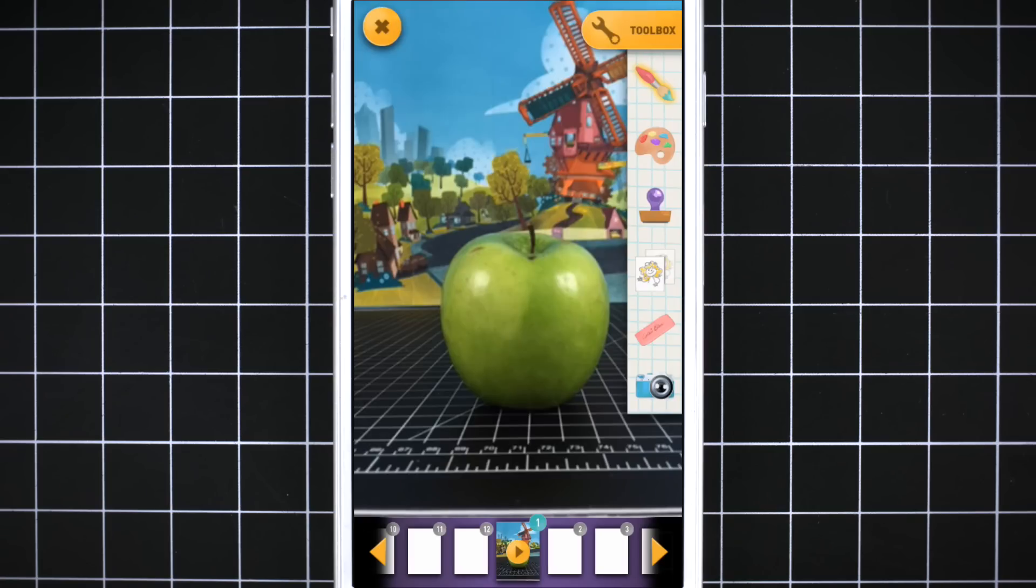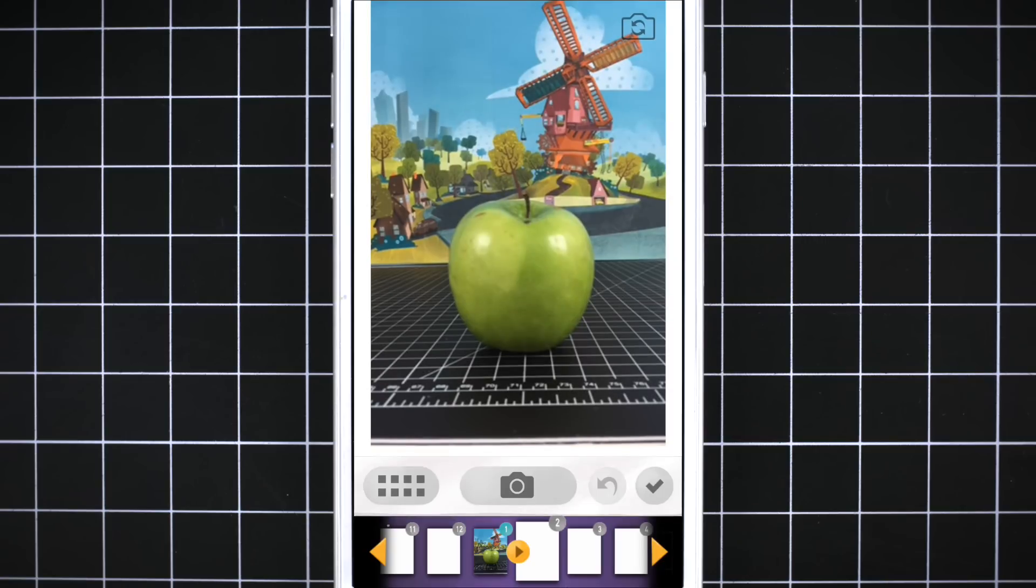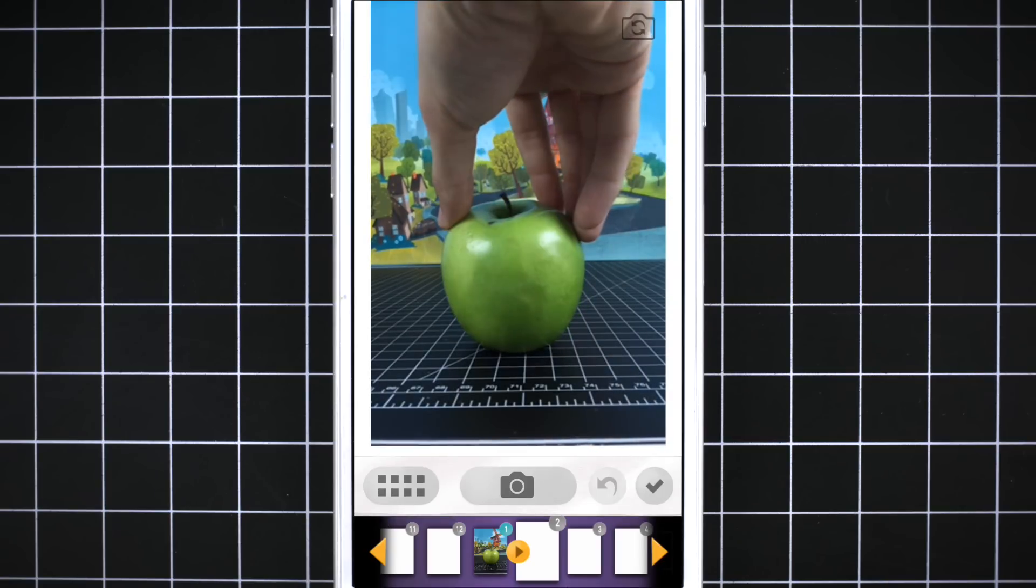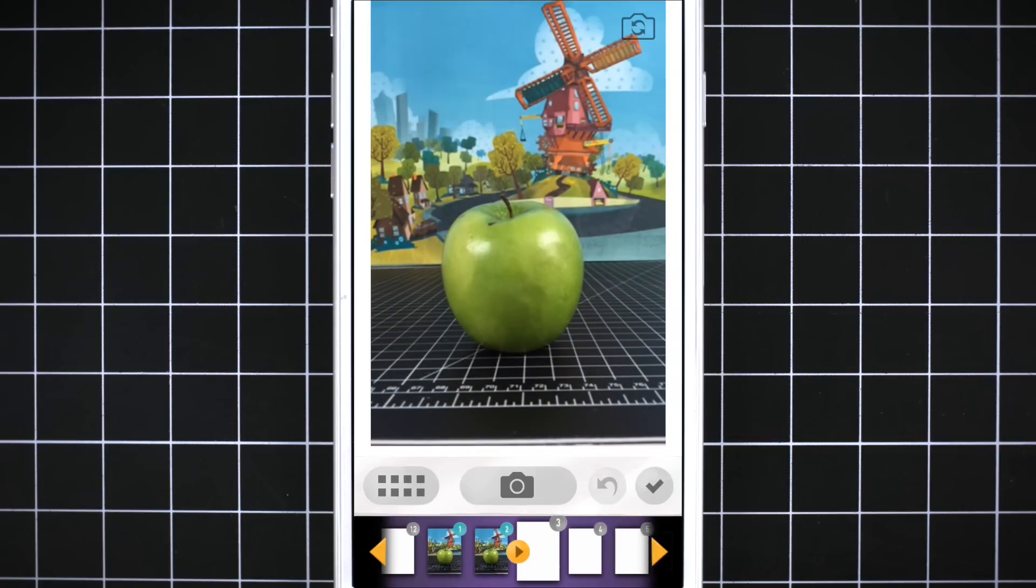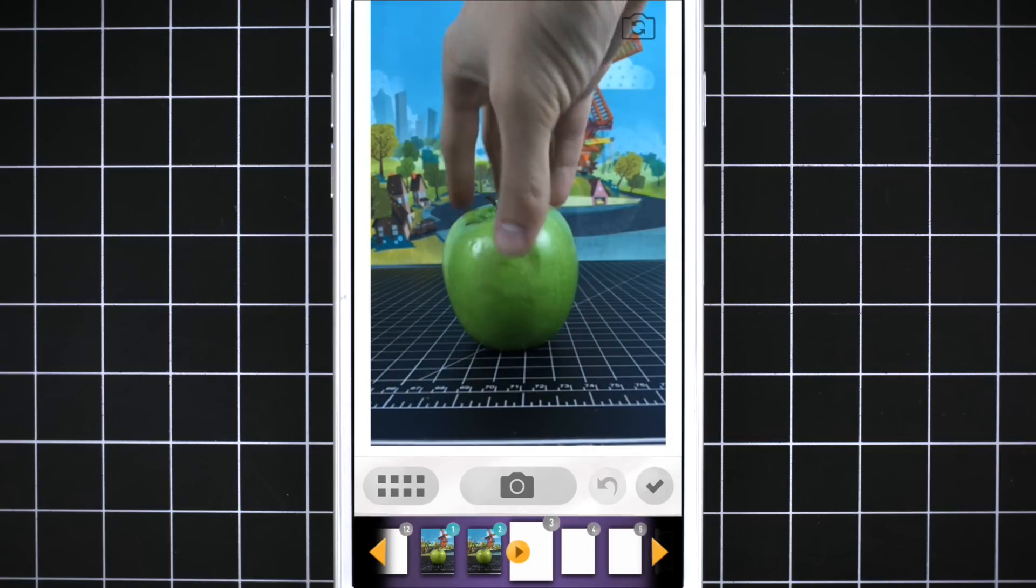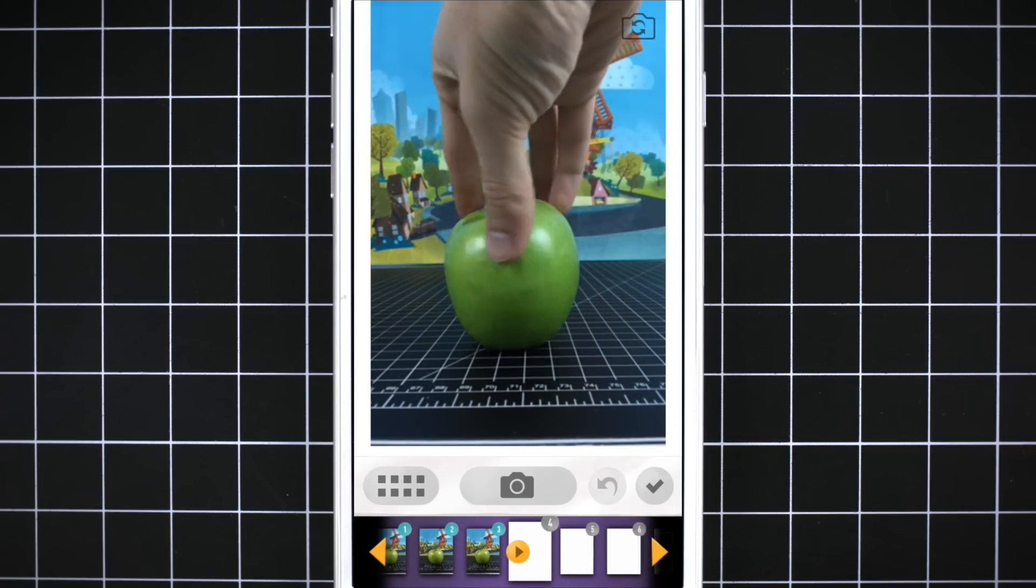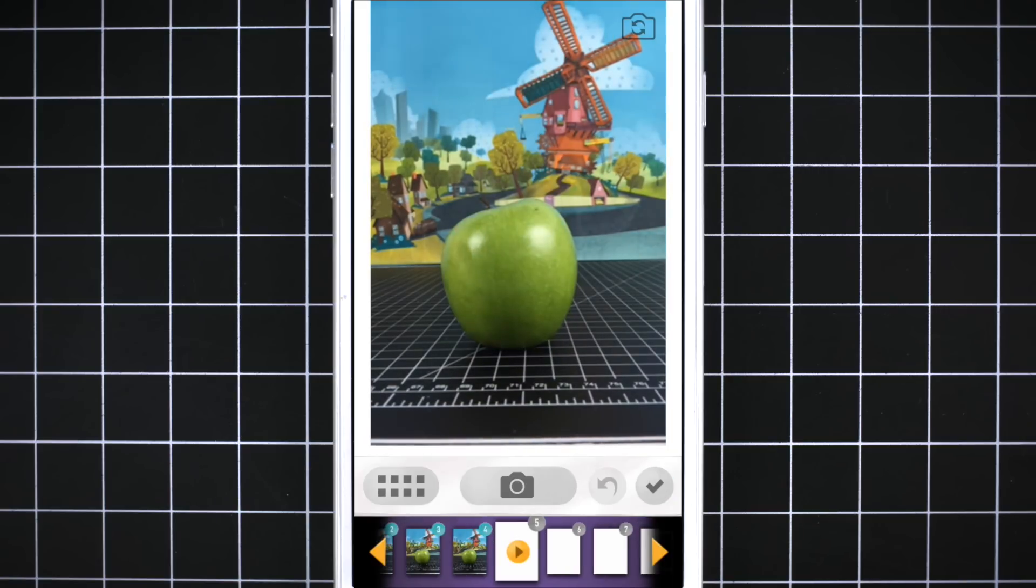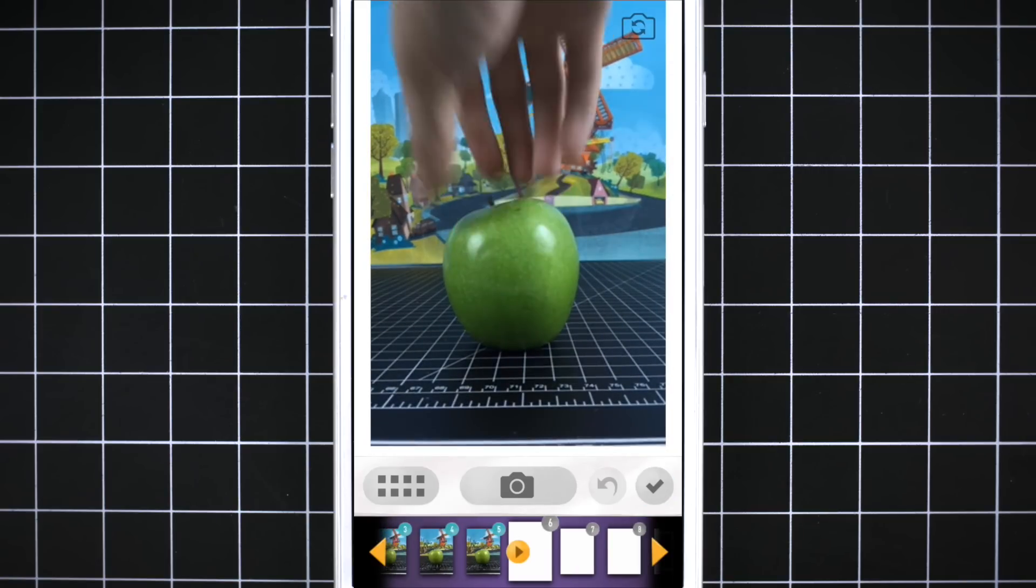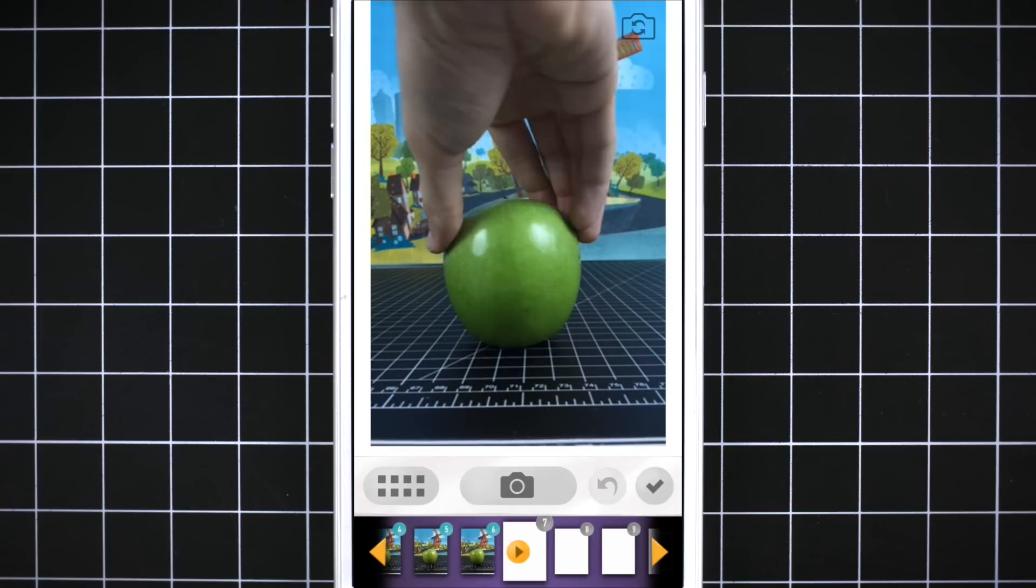Use a tripod if you want to keep your shot steady. Before you take the next one, rotate it a little bit to the left. Do this for all 12 frames, rotating it a little bit for each photo until it's back where you started.